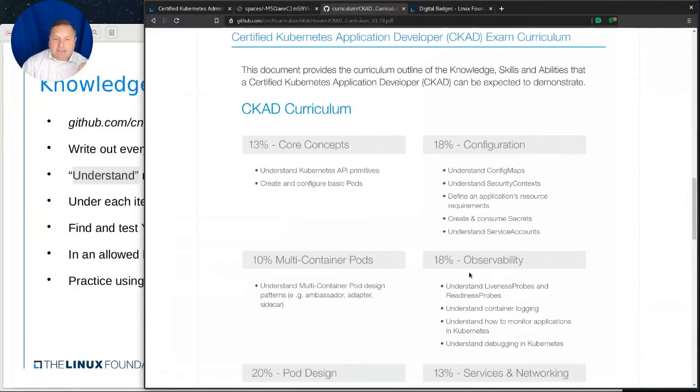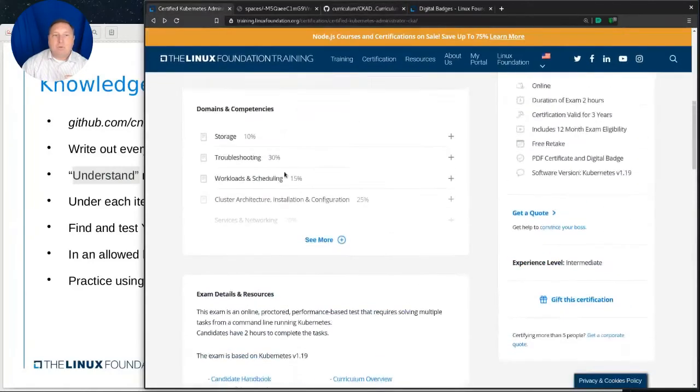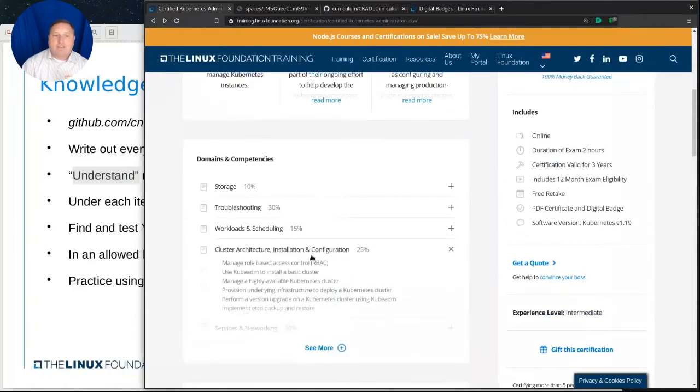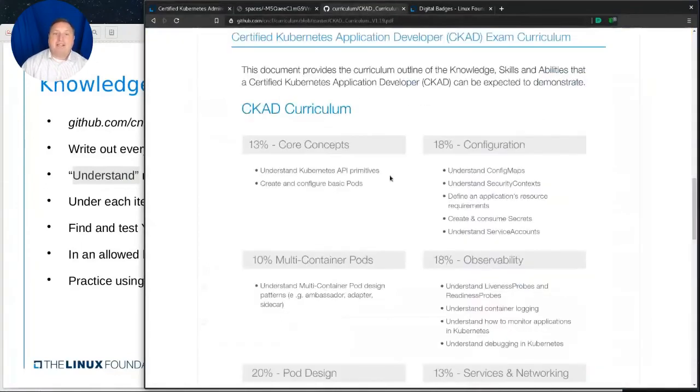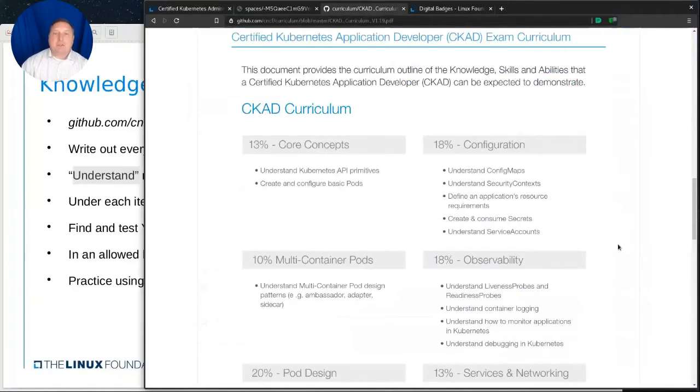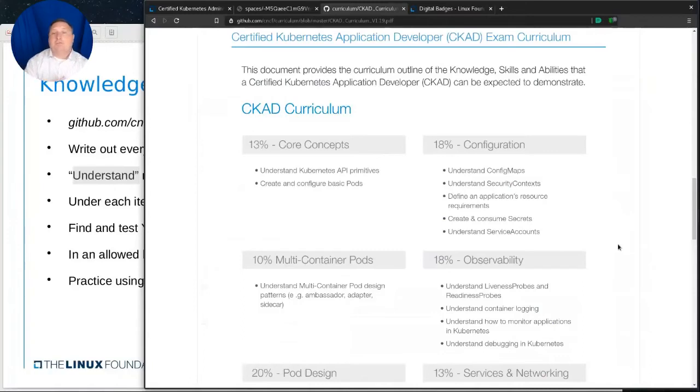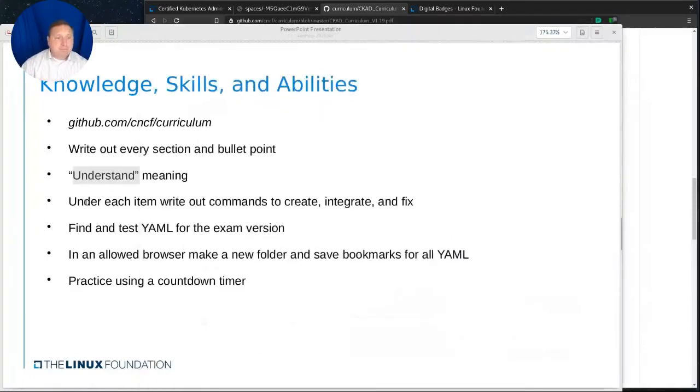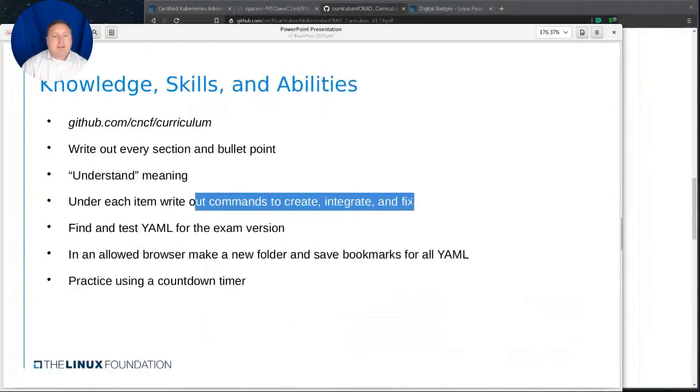So that means that, in this case, liveness probes and readiness probes. Can you create a new one? Can you integrate it into your existing equipment? Can you troubleshoot it if there's a problem with a liveness probe? Can you remove an existing liveness probe such that the container and the pod continue to run after you remove it? So each one of those steps you'll need to know. So now that we have our list, we have a Word document. We have all of our stuff written out, Google document. And we write out the commands to create, integrate, fix, each one of that.